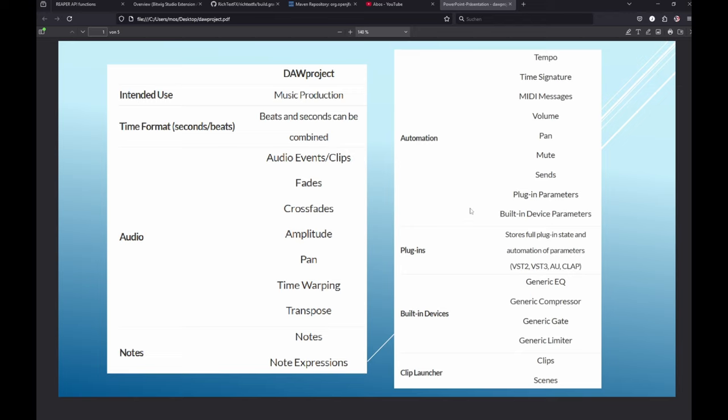There's also automation support and very interesting, something no other standards did before, was supporting plugin states. VST2 or 3, AU, or also CLAP plugins will show up the same way in the other DAW if it supports that format. The whole state will take over and this is very interesting.